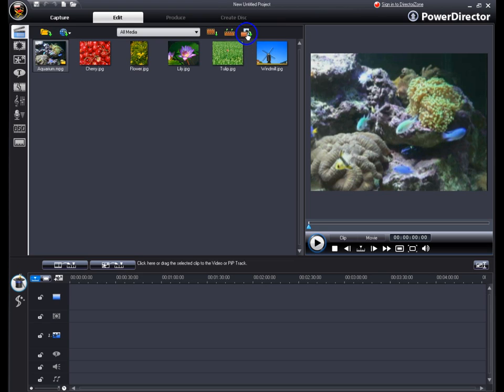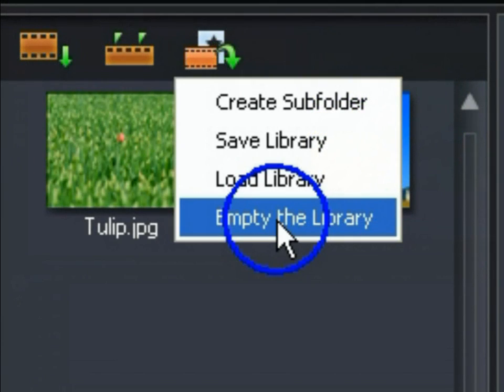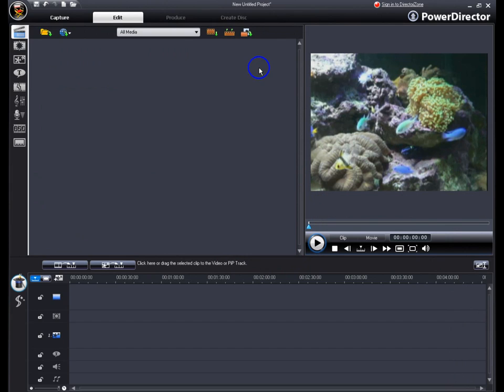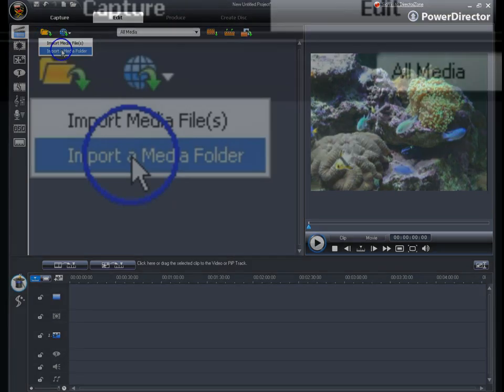First, to make it easier to select the media you want in your movie, try emptying the media library. Next, import your media into the media library.